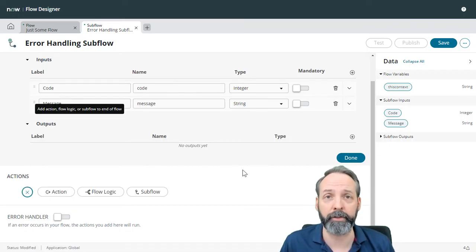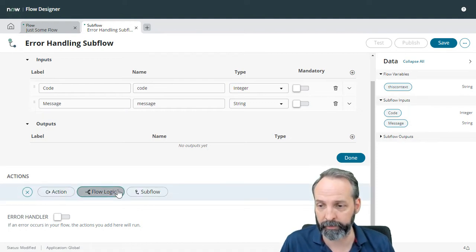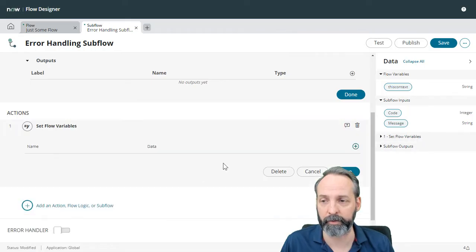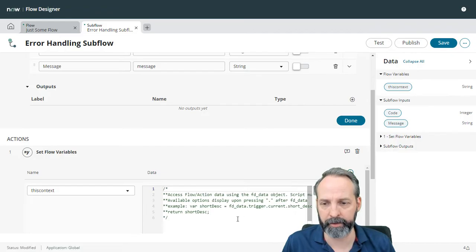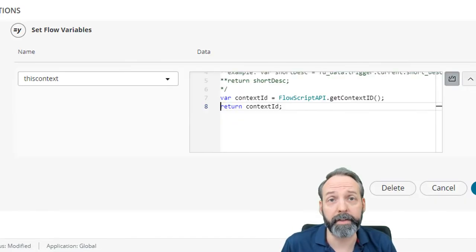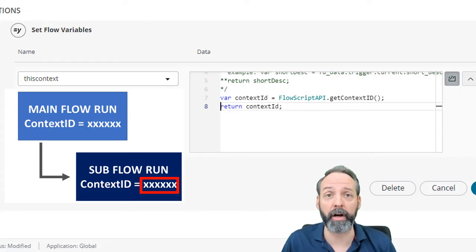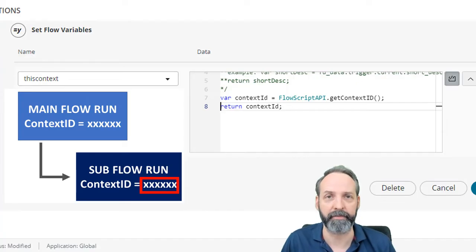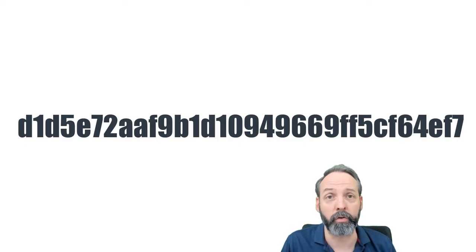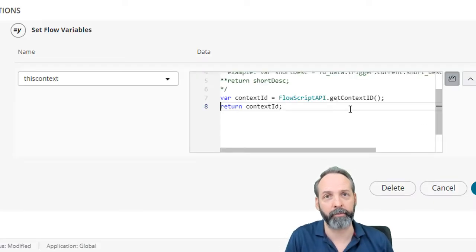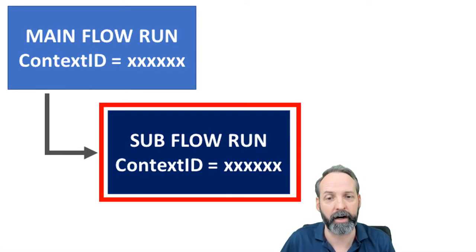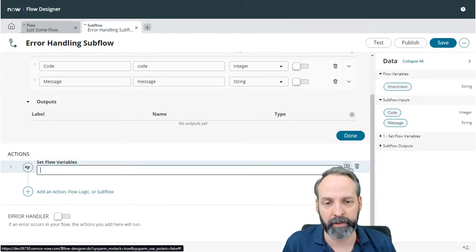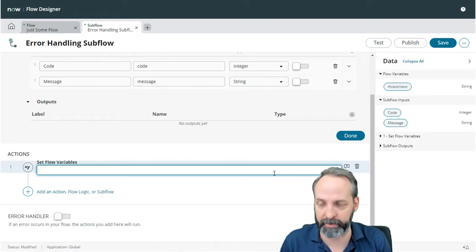So the first thing we want to do is set the value of that flow variable with a script. So we're going to go into our flow logic, and we are going to set flow variables. We're going to pick the variable we want in this context, and we're going to use a script builder here, and I'm going to paste in a script. Now, what this script does is it goes and it gets the context ID, the sys ID of the sysflow context of this triggered subflow. The important thing to remember is that it's just an ID. It's not the whole record. So we're going to take this value and we're going to go do a lookup so that we know the full record of the sysflow context of this subflow. So we've set the flow variables. We're also going to add good annotation because we're good stewards of our flow.